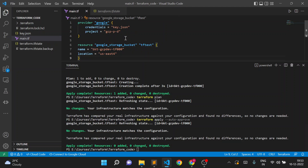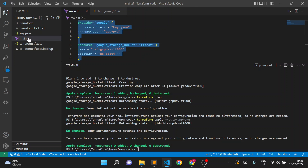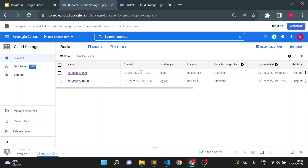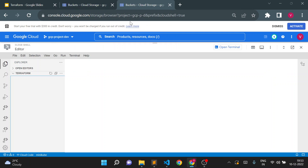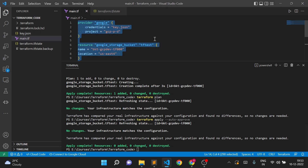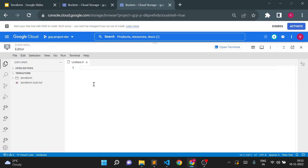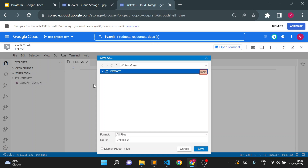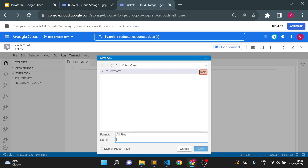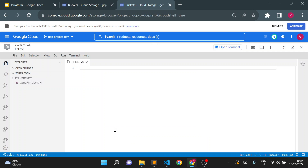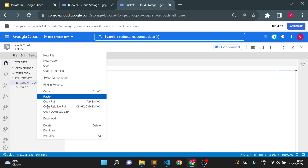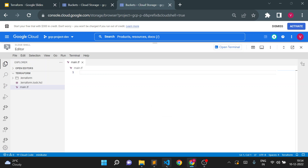One of my colleagues uses the same Terraform code. I'll upload the key.json and main.tf files to the cloud shell editor, simulating a second user. The first user is running Terraform from VS Code, and the second user is running it from cloud shell. I'll create main.tf there and paste the same code.